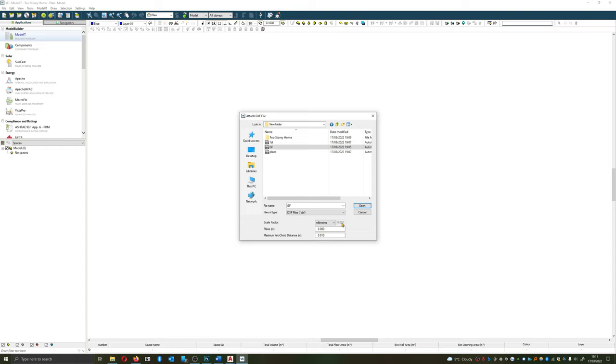So if you imagine each millimeter, if we were using meters, is now a meter. So one meter, a thousand mil, would suddenly become a kilometer long.